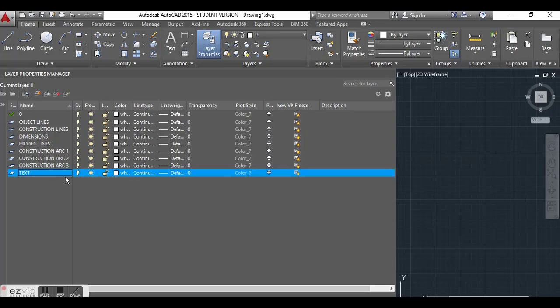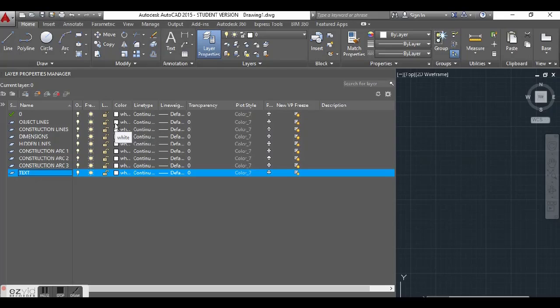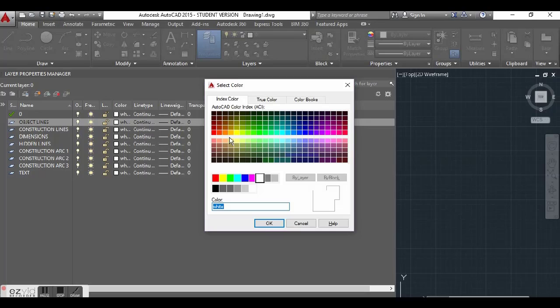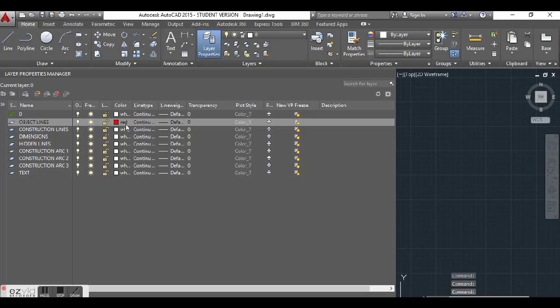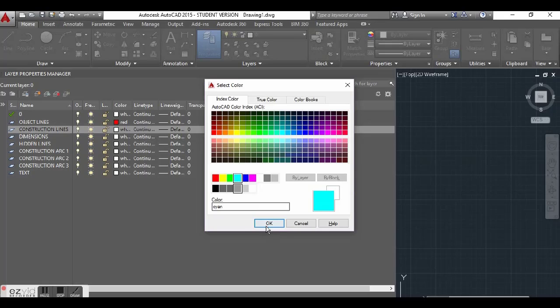What we can also do in this dialog box is change the color of our layers, because we do not want all layers to be the same color and get confused. So we can change the colors so that when we see the color, we know which layer we're in. For object lines, I usually put them as red. So we click on the color, choose red, press OK, and at once it changes color in the color column. For construction lines, I usually put them as cyan — click on cyan, press OK.